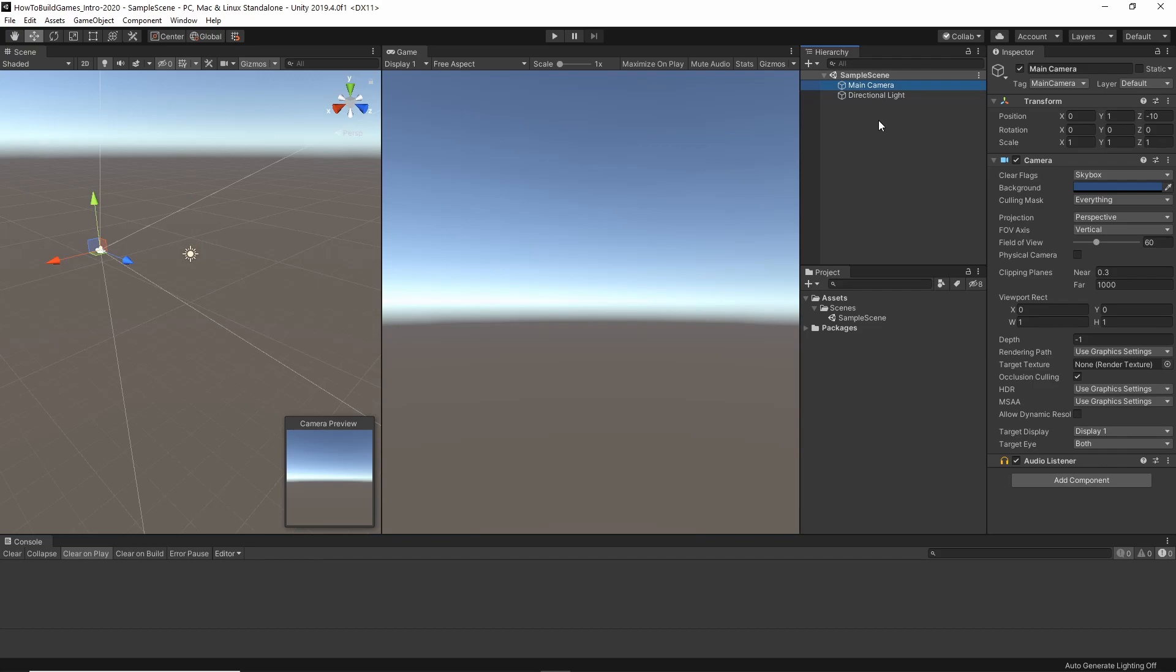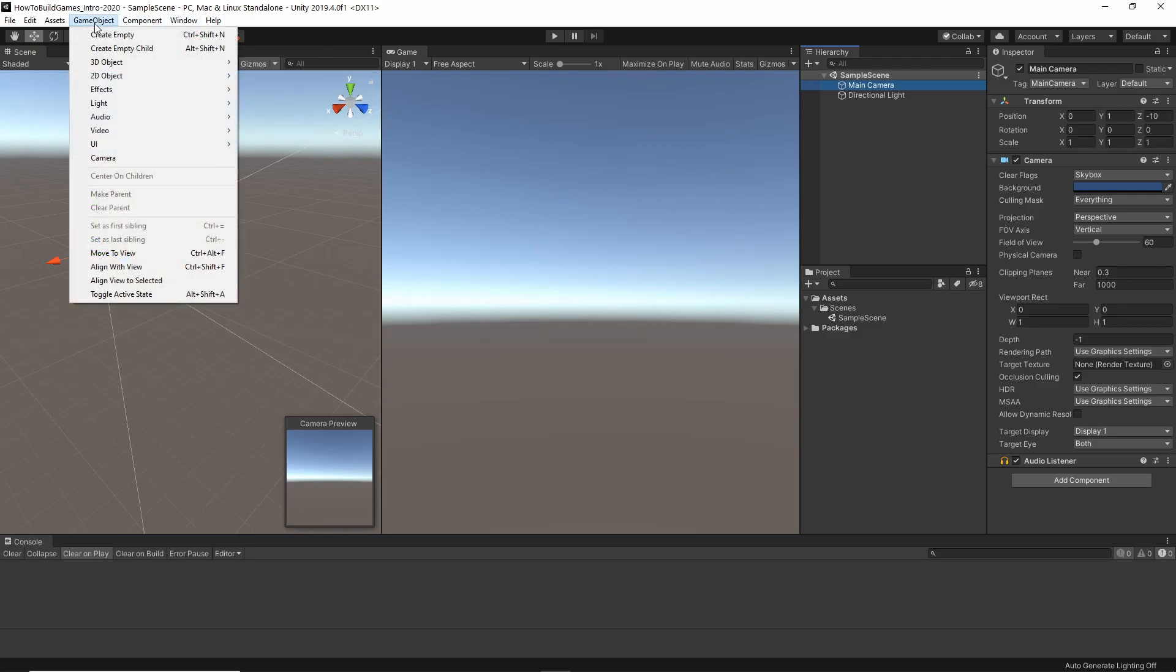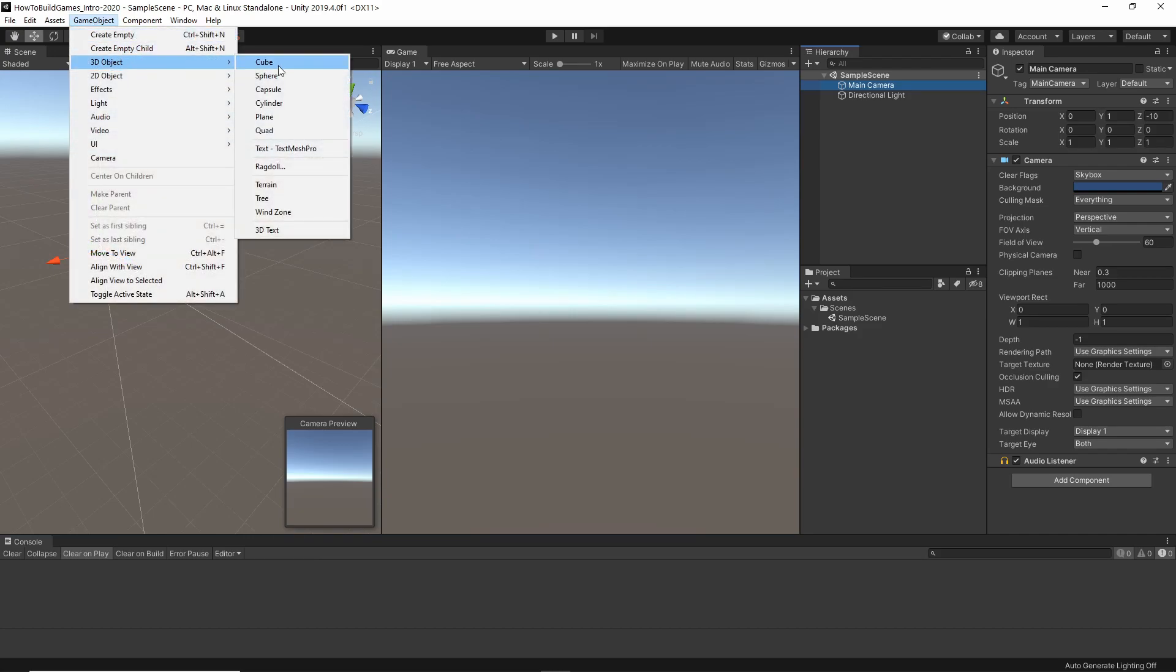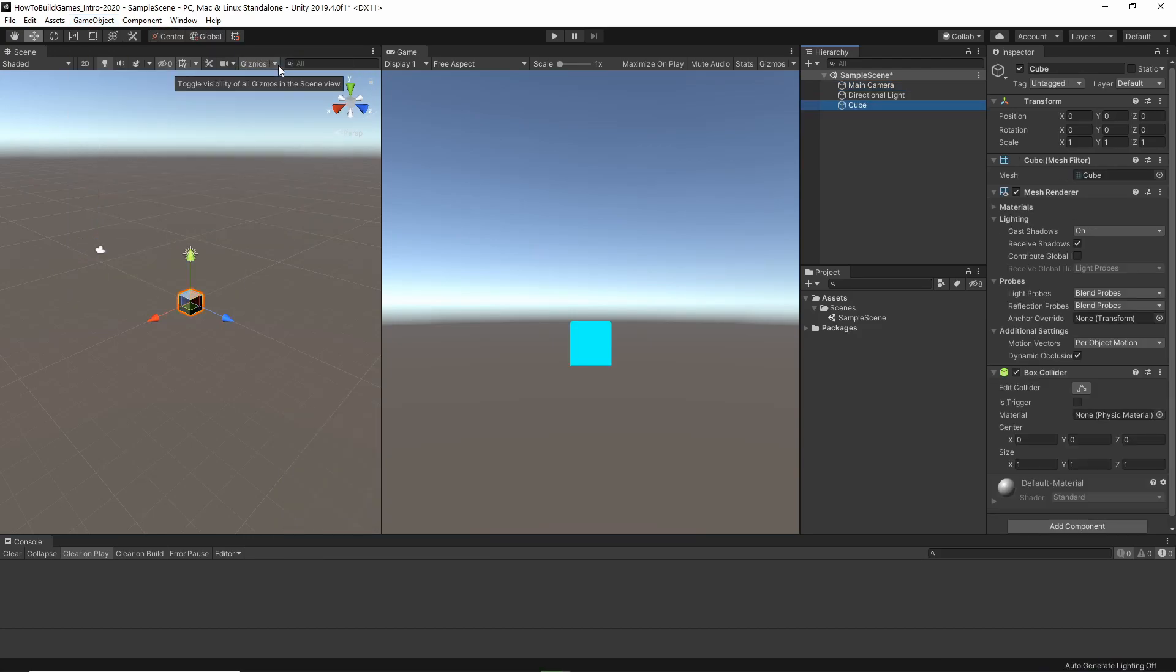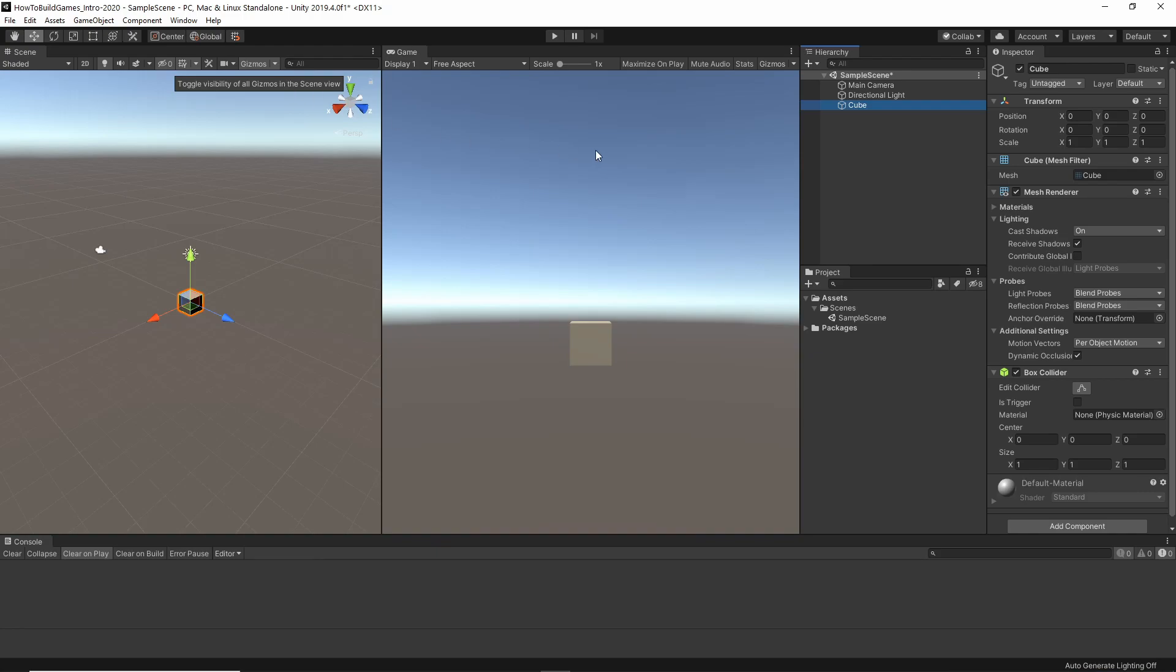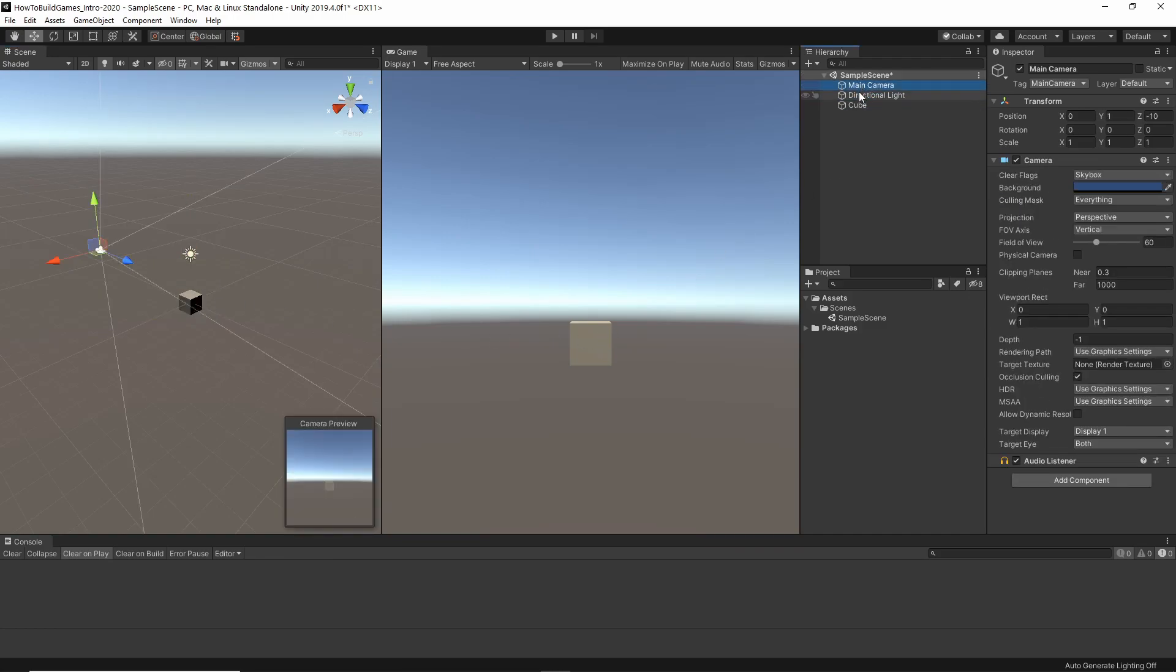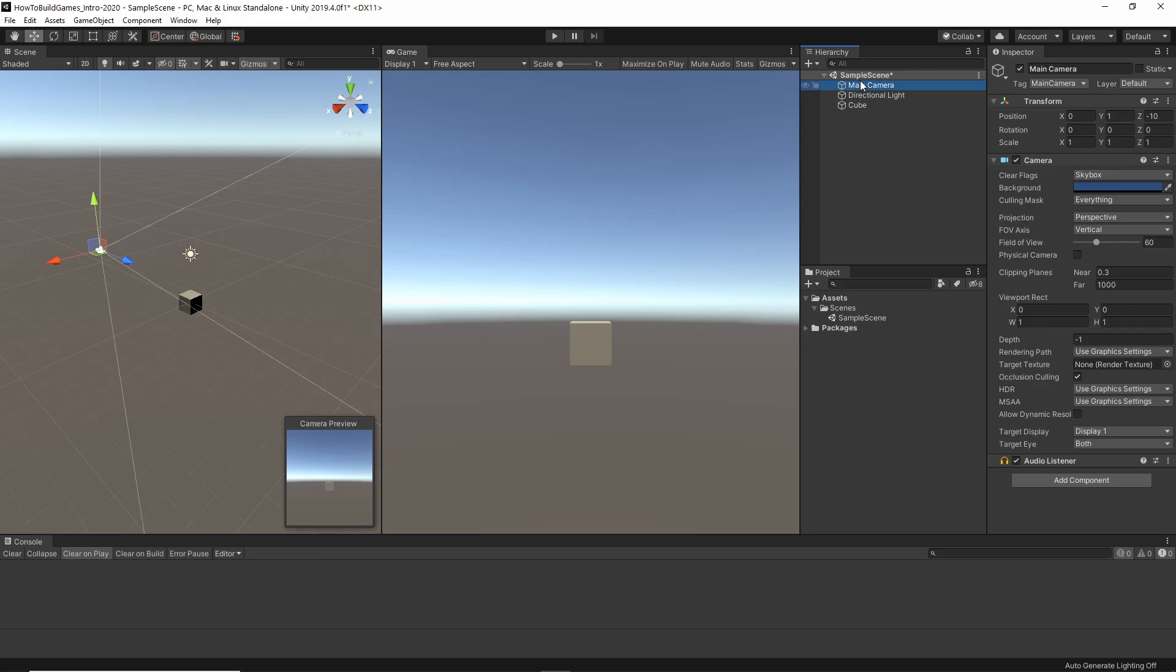So, adding an object and moving it around. First thing we're going to do is come over to Game Object. I'm going to left-click. We're going to Game Object, 3D Object, and Cube. And that is going to add a cube into the scene. So, it shows up here in the hierarchy. It shows up over here. It shows up in our Game View. We click on this camera, we see it is pointing at that cube.